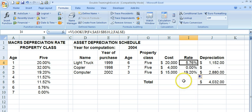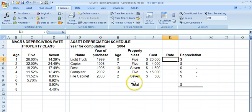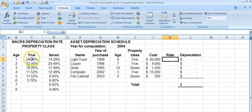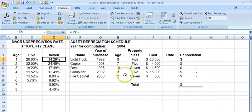The next challenge is: what about a situation where you have both 5-year assets and 7-year assets? The standard VLOOKUP won't work because I've hard-coded the column lookup as 2, and it will always look up column 2 — but some of these assets need column 3. So we're going to use a feature called the MATCH function to give us column 2 for a 5-year asset and column 3 for a 7-year asset.